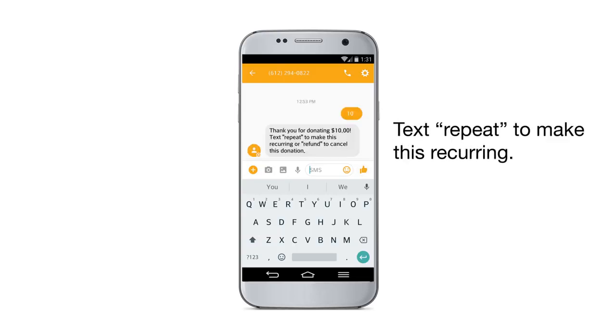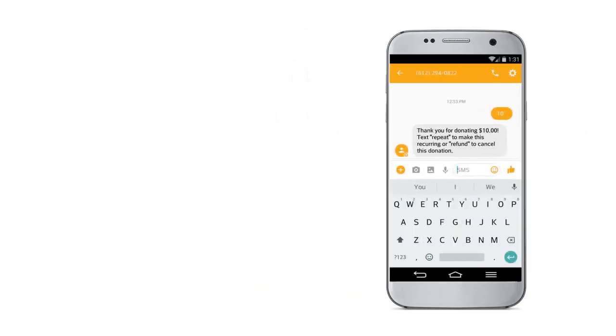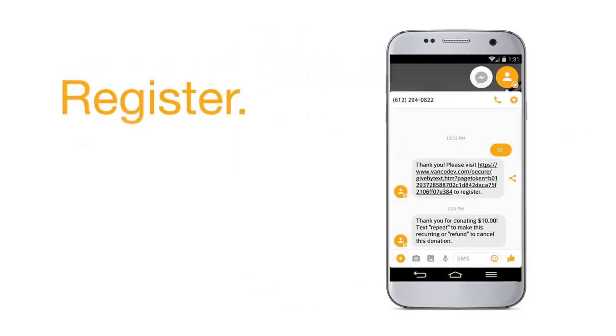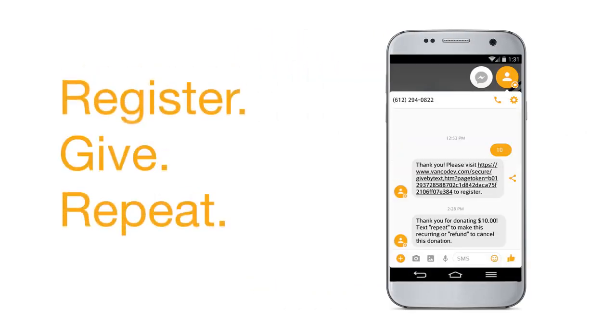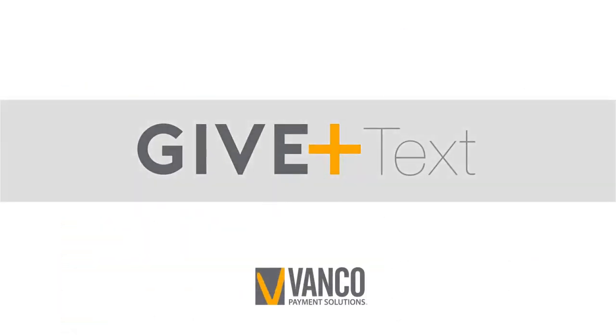You can also choose to make your gift recurring. Give Plus Text is that easy — register, give, repeat. Call or visit the church office to ask about Give Plus Text and the other electronic giving options we offer.